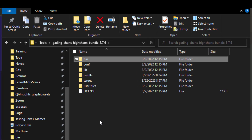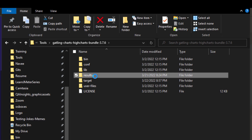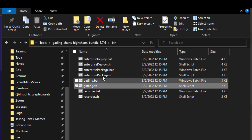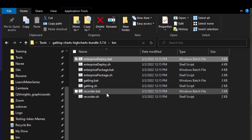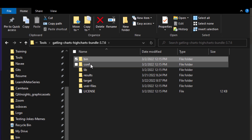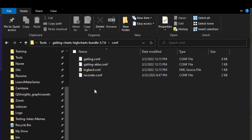Gatling comes with around five folders: bin, conf, library, results, and user-files. The bin folder contains your batch file and shell file — use the shell file on macOS or Linux, and the batch file on Windows. There is also recorder.bat; launching this batch file opens the recorder UI. To run the demo simulations, use gatling.bat on Windows. The conf folder has all configuration files related to Gatling, Akka, and also recorder.conf.